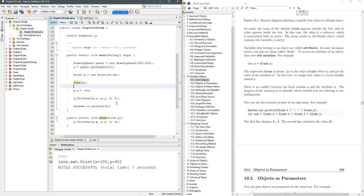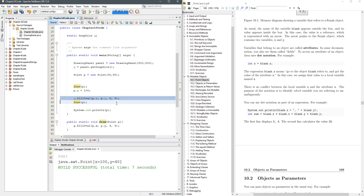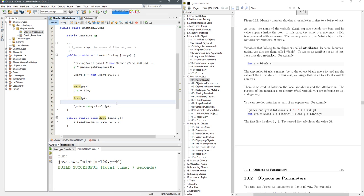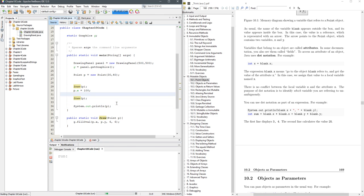There we go. And then we'll draw the point p again instead of doing this fill oval. We don't really need to print the point out anymore, but I'll still do it. We'll run it.